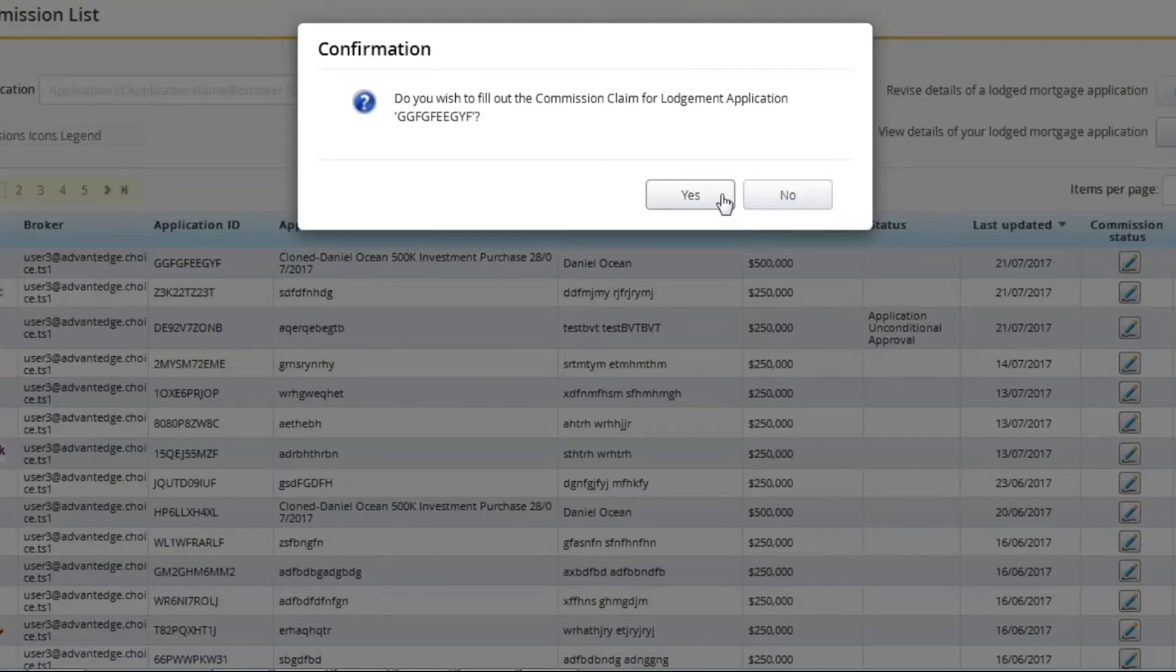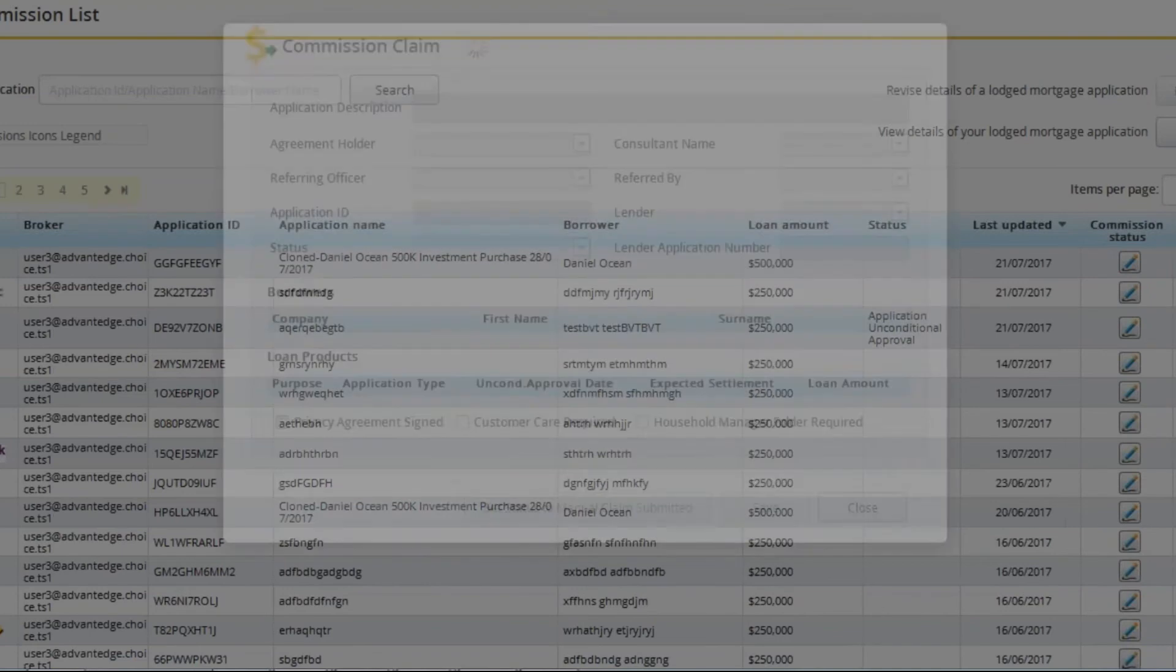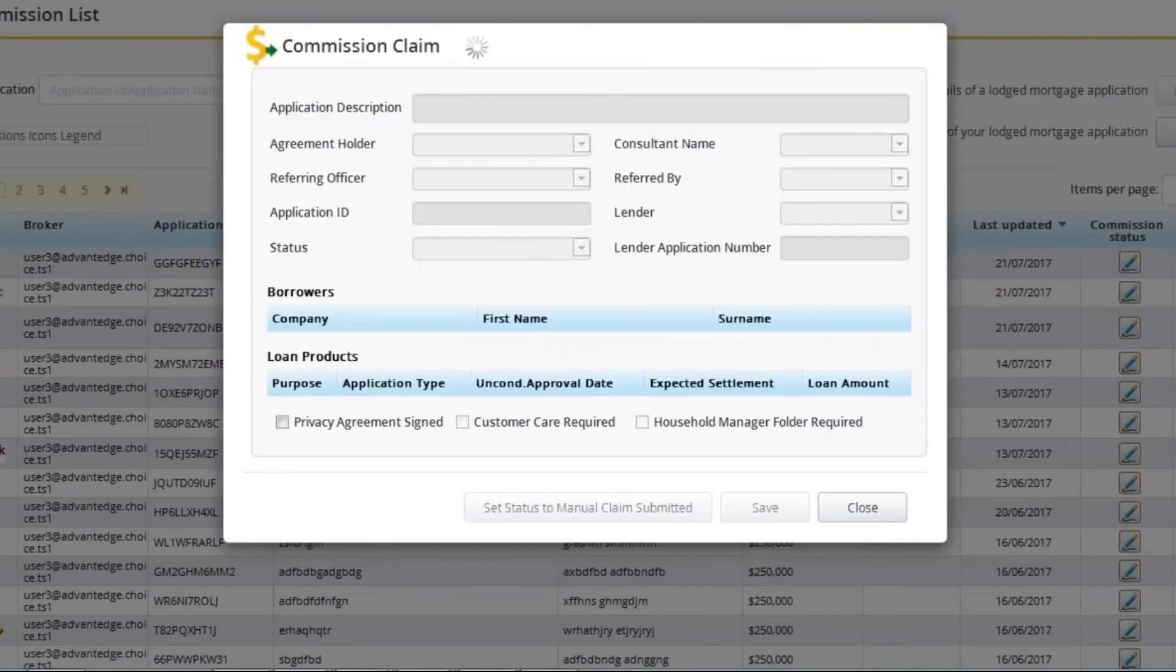Once you select none you will be prompted to lodge another commission claim. Complete the commission claim and you will then be directed back to Apply Online.